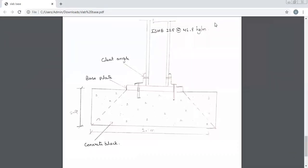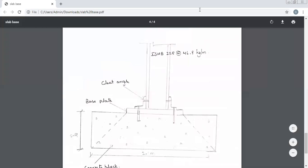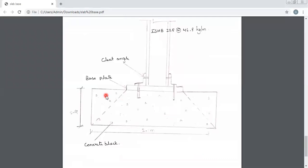Today's class we will discuss about the slab base. Slab base is nothing but the foundation in steel structures. Before going to the design, you should know the components. Here you have the base — we call it the concrete block. That is the bottom-most element. Next, after the concrete block, you have the base plate, which is a steel plate placed on the concrete block. On that plate, we place the I-section column resting on the slab base.